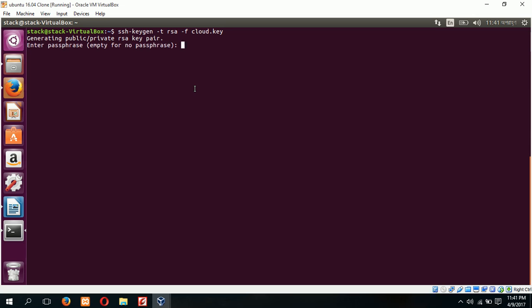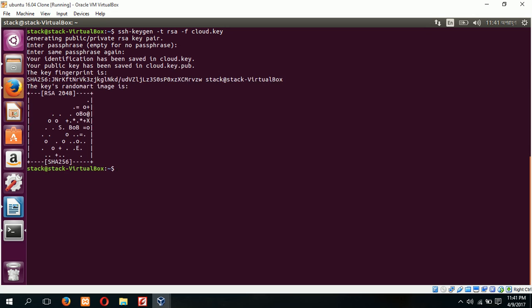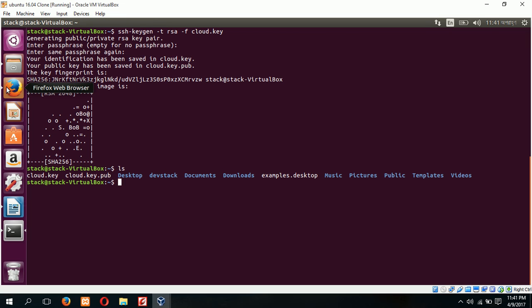This command is here, you can copy this command and type from your terminal. For empty password just click enter two times. Now if I type ls you can see the two keys are created. cloud.key is private key and cloud.key.pub is public key.